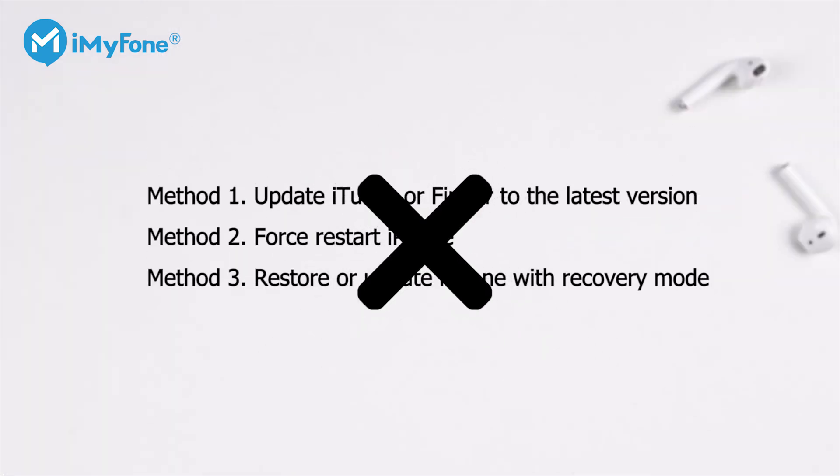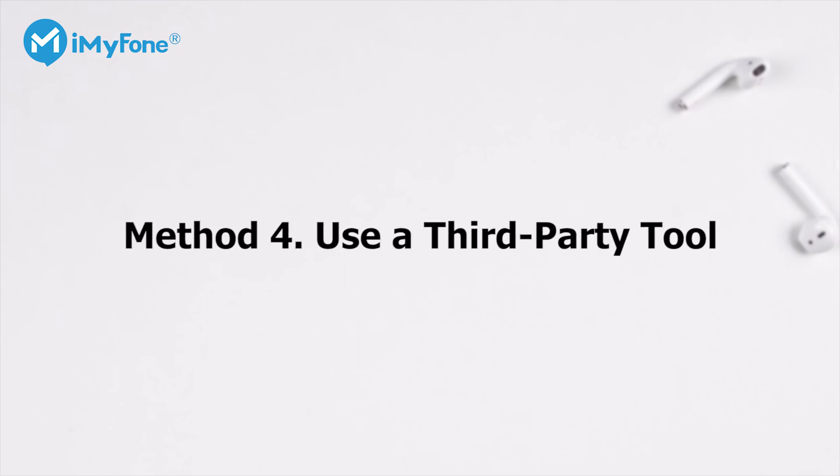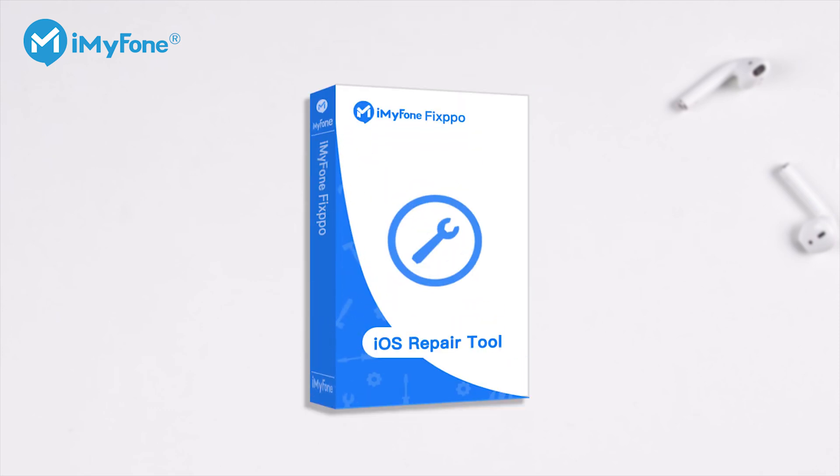Unfortunately, if you can't bypass the issue after trying all the methods above, the third-party tool iMyFone Fixpo is the final resort for you. It can handle most of the iOS issues without data loss. Just let me show you how to use it.